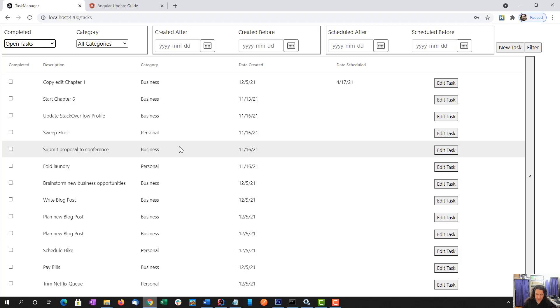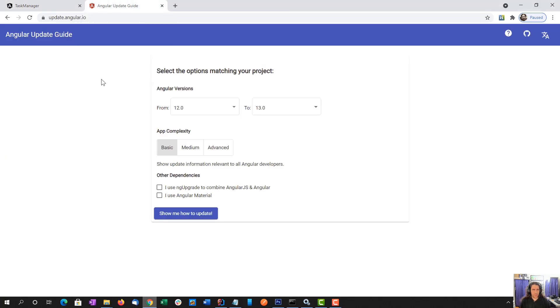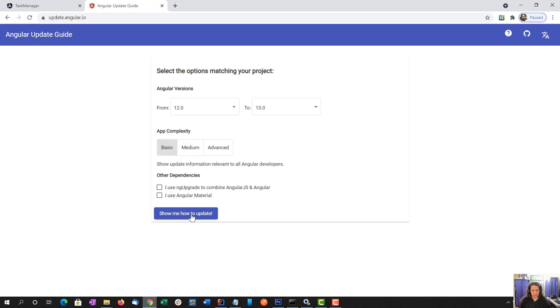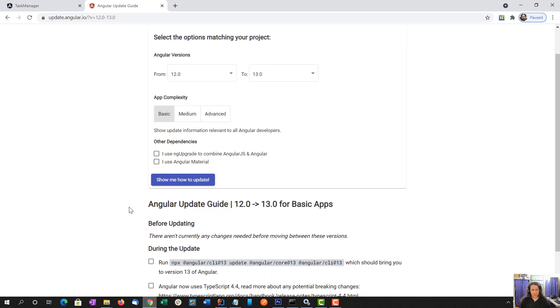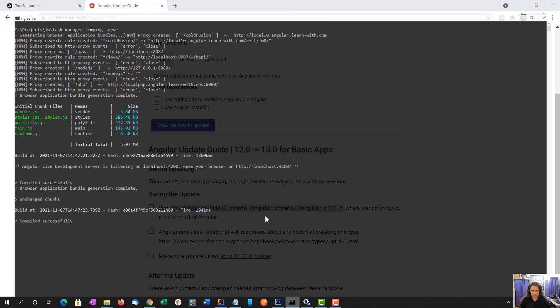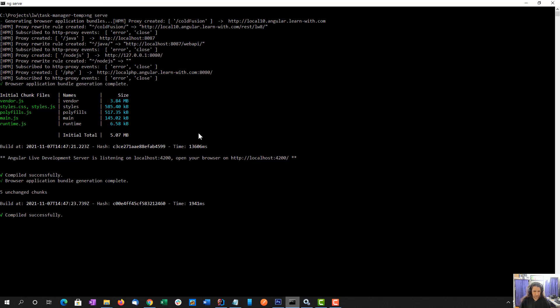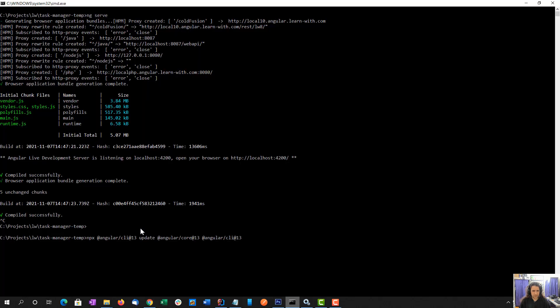So that is the sample app we want to update. What I am going to do is switch over to this website, update.angular.io. I want to upgrade from 12 to 13. My app is basic in the books. There is nothing really special or out of the ordinary. I am going to click show me how to update. And now I am just going to follow these steps to make sure everything works. Oh, there is a nice copy.